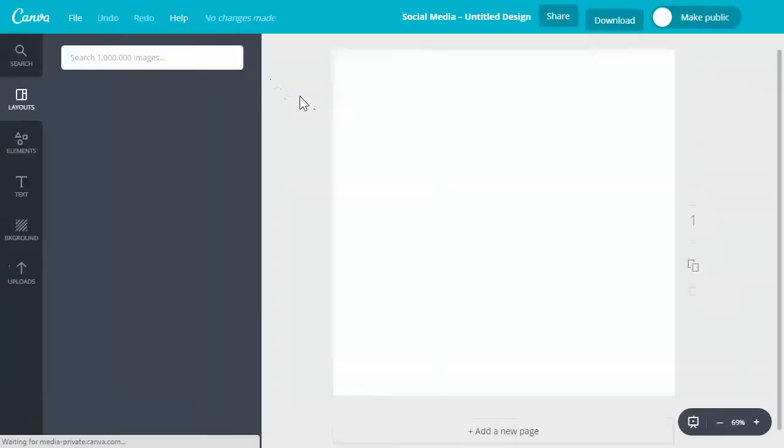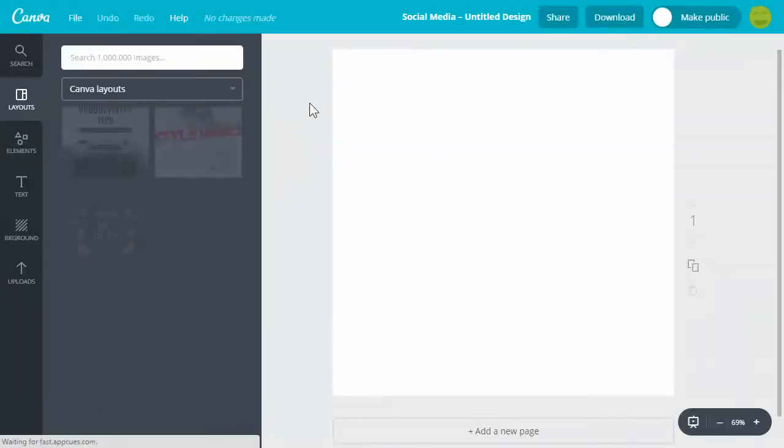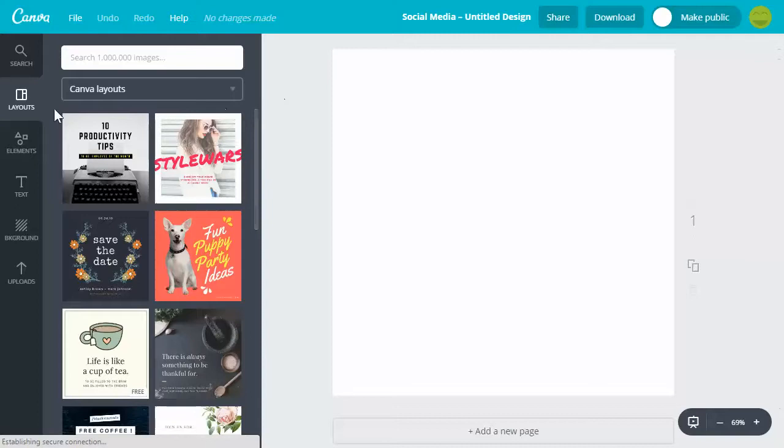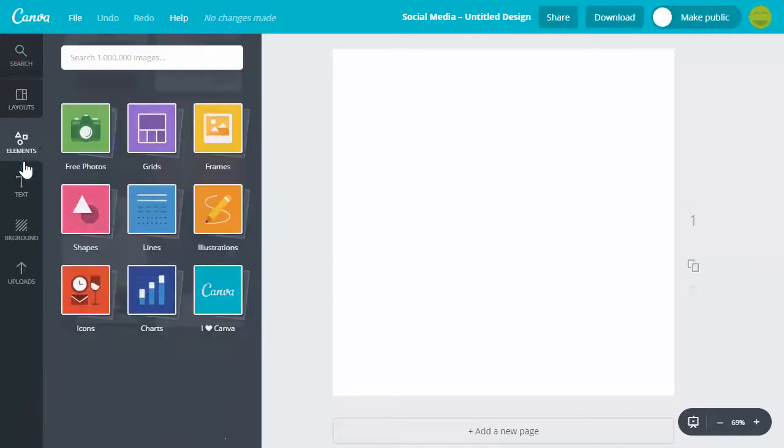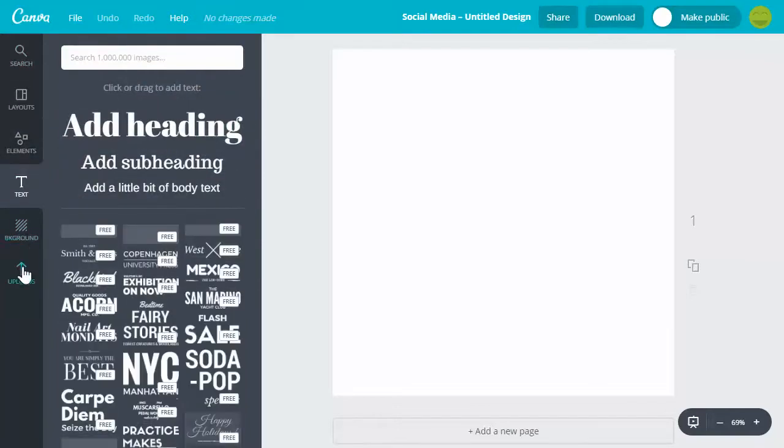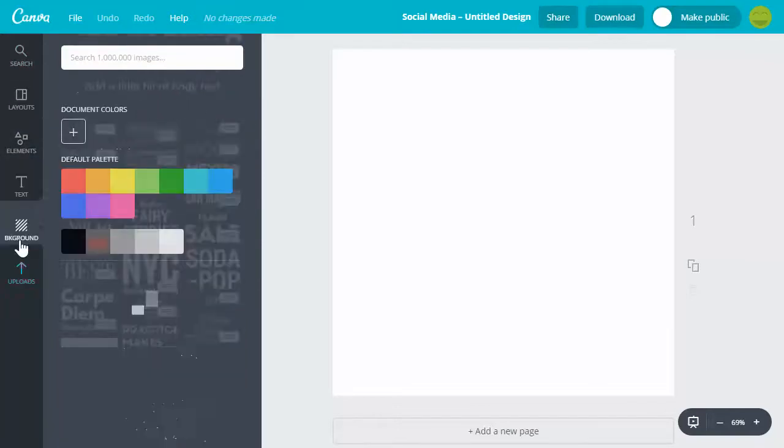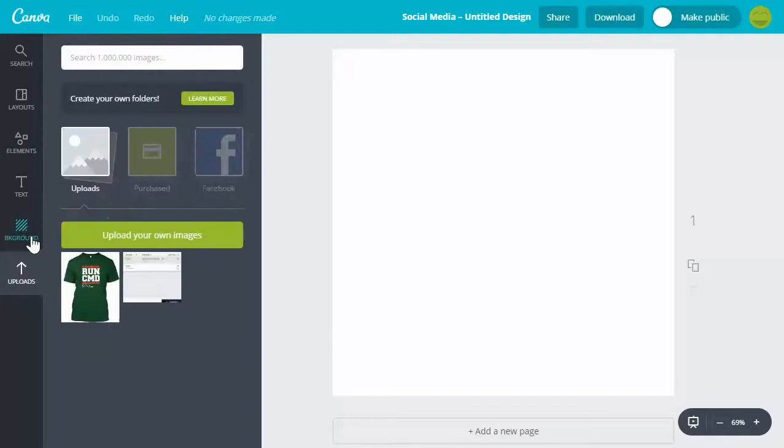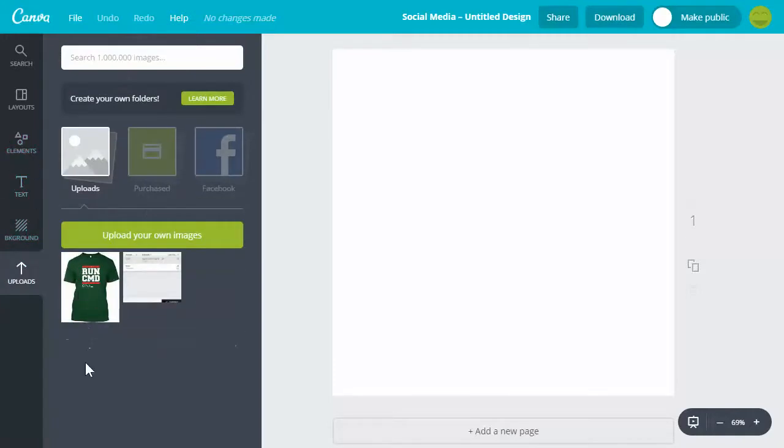It's going to open this up into a new window. Canva has a number of layouts and elements and text you can use, and you can use some other backgrounds and you can upload your own stuff. I'm gonna trash that.